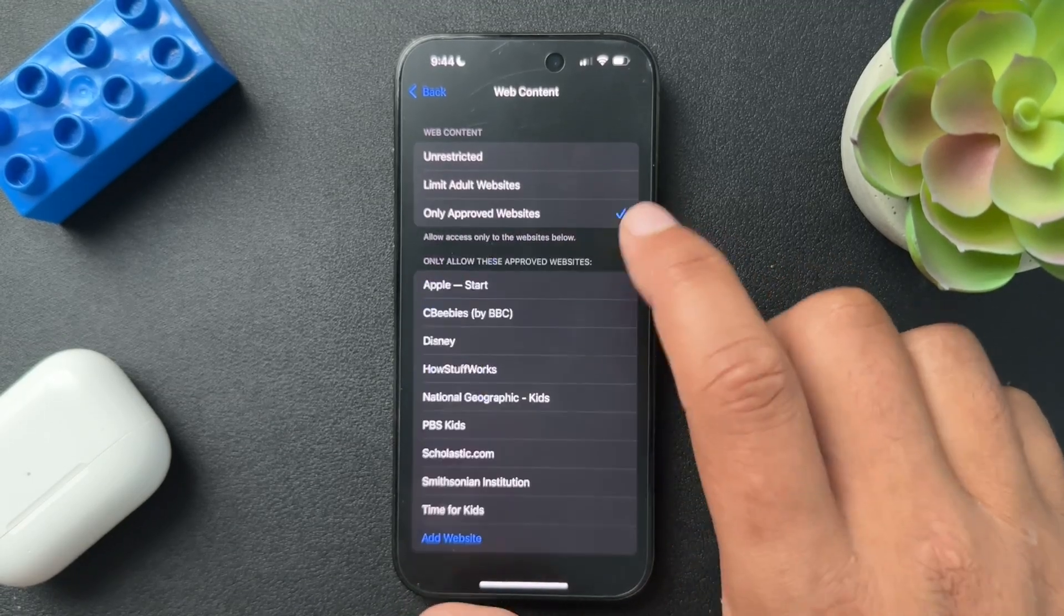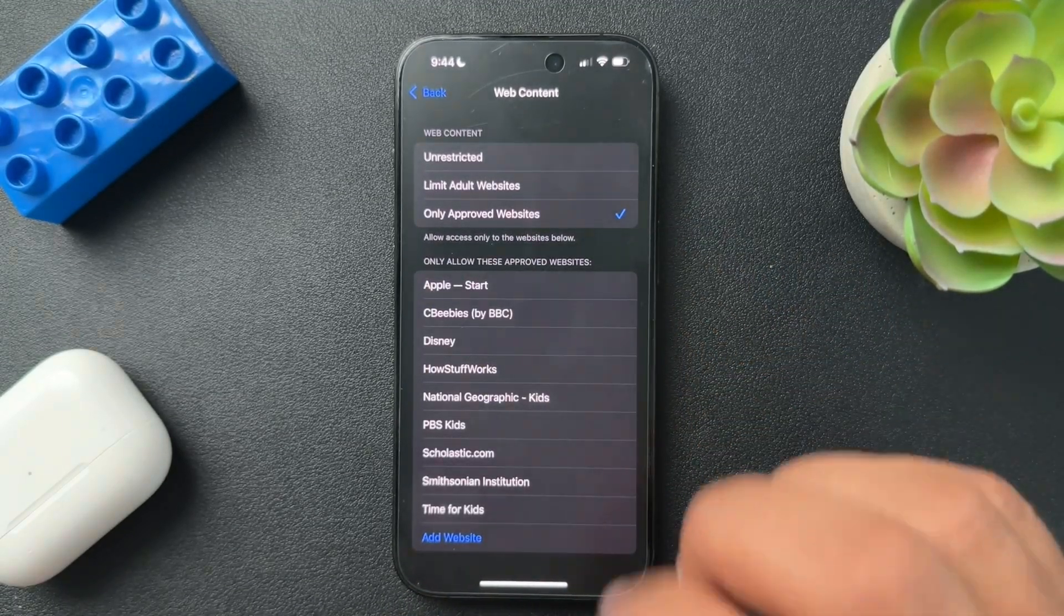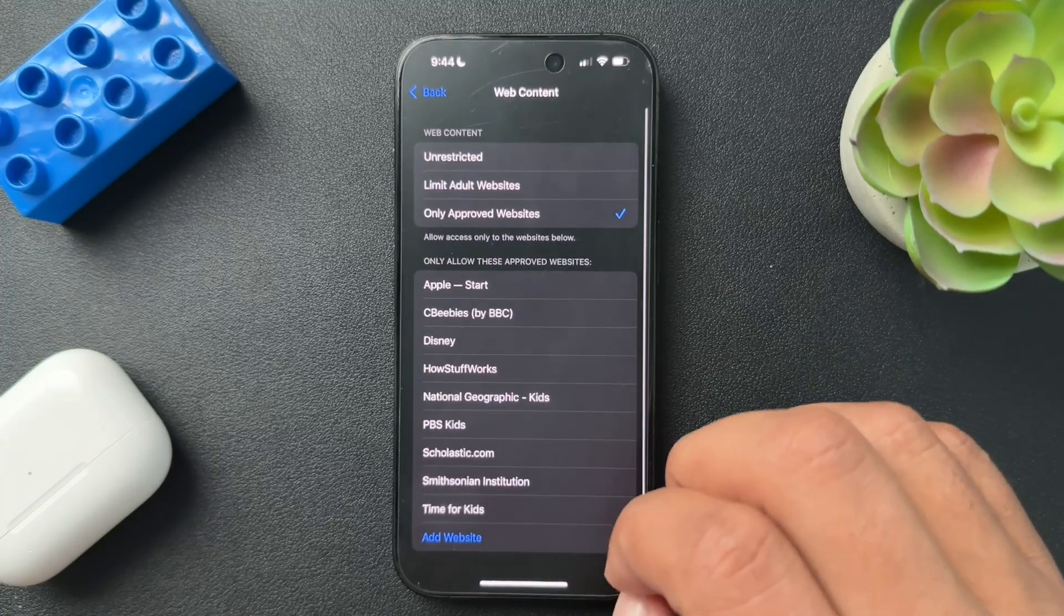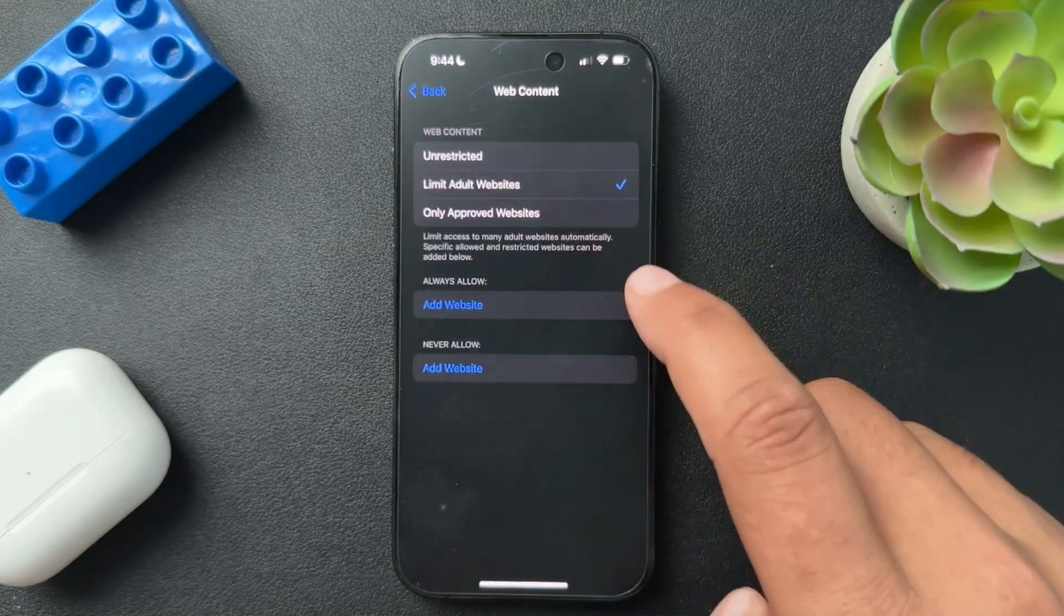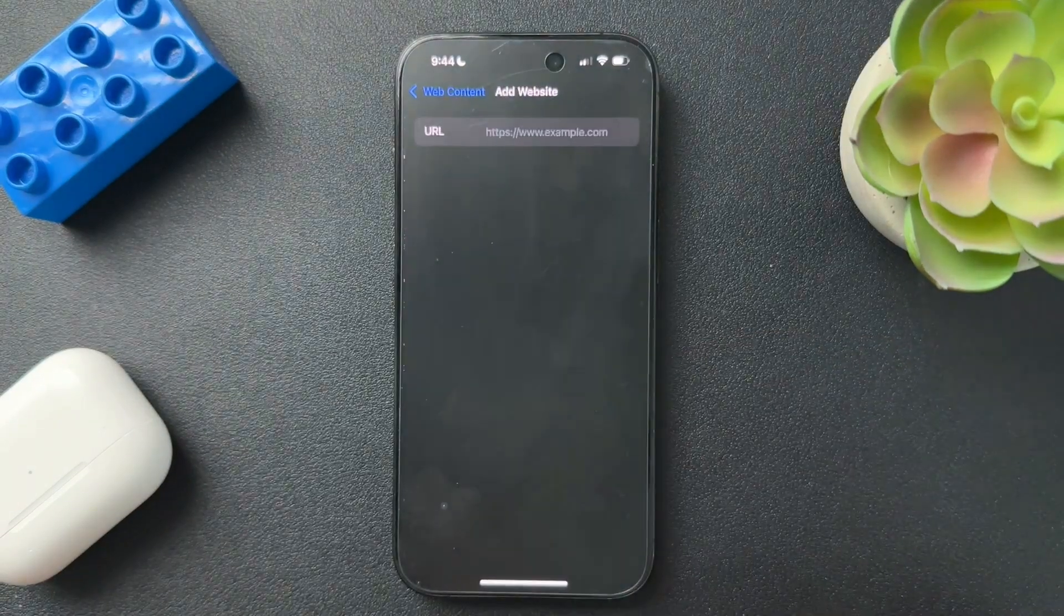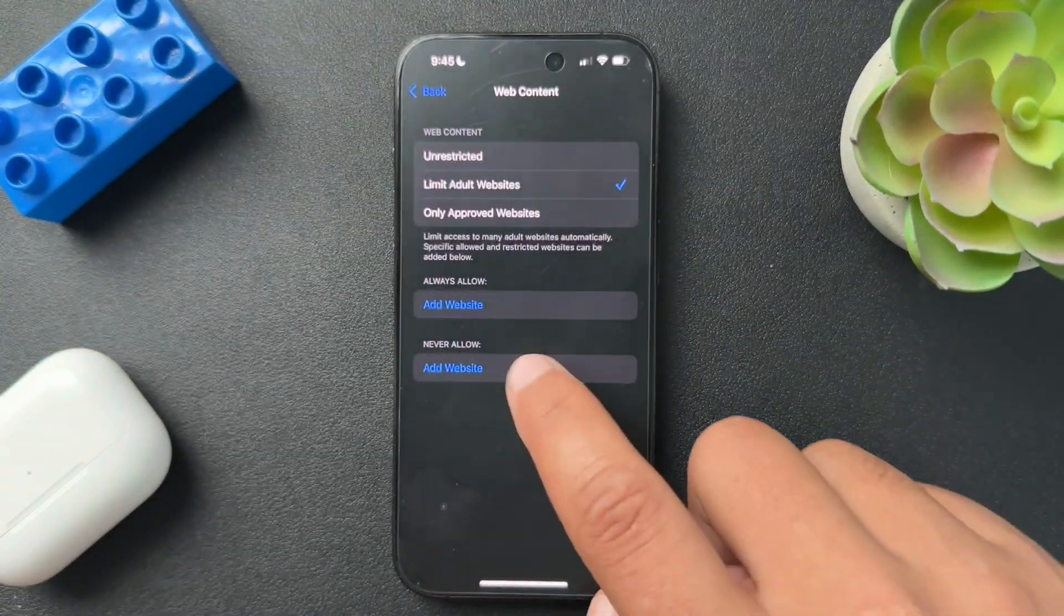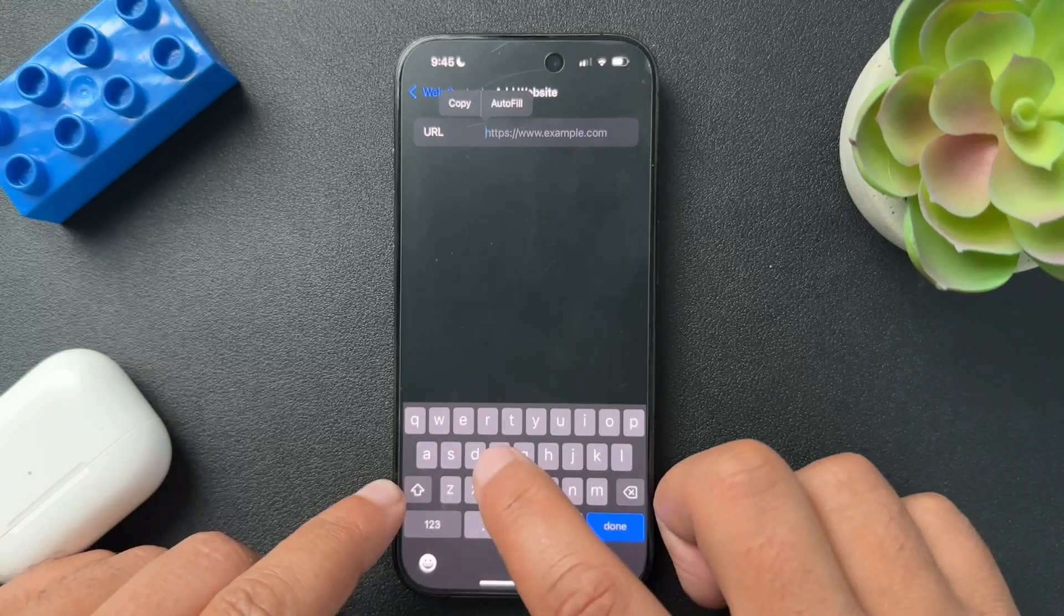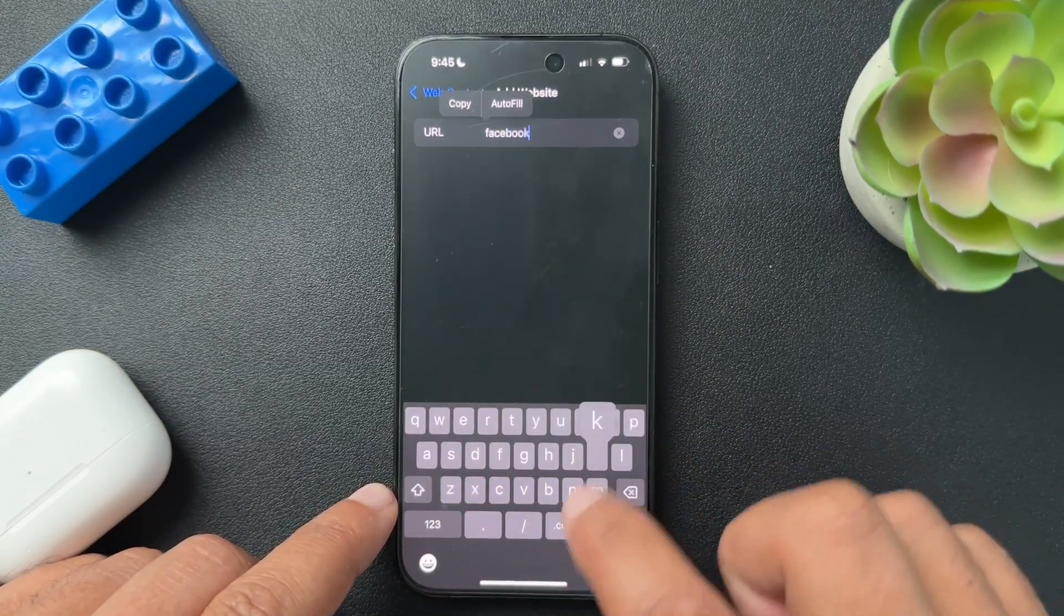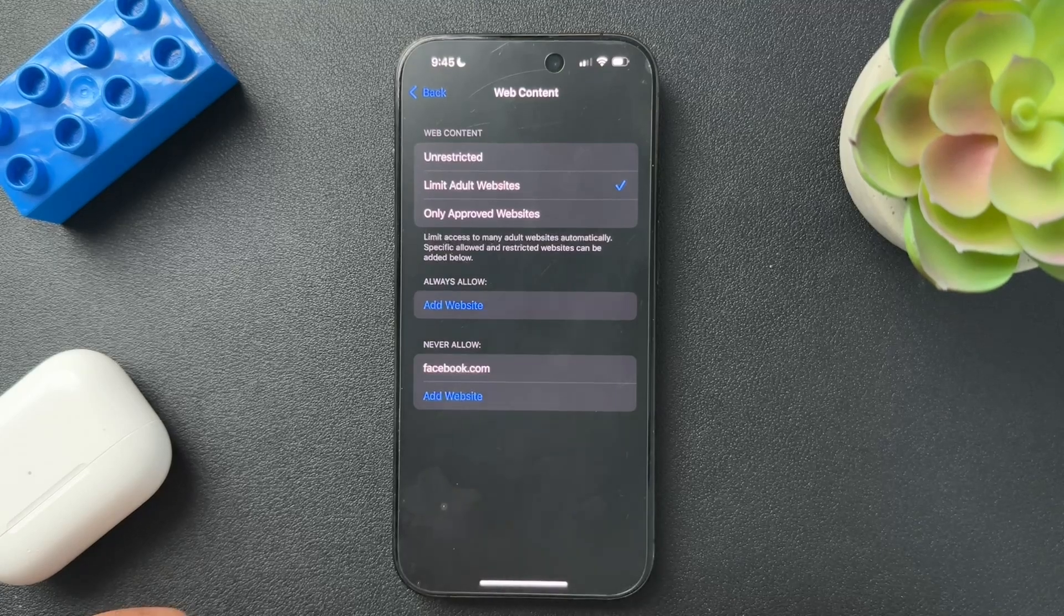And if you want to really lock it down, you can choose only approved websites, which is interesting. We're going to choose Limit Adult Websites, and then we're going to choose to block or never allow sites here. We'll type in facebook.com. Hit done.